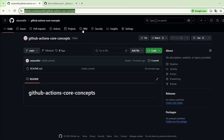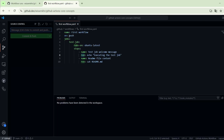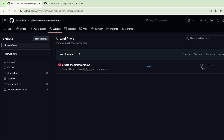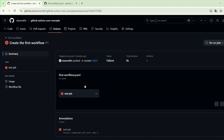If we go back and go to the Actions tab, here we see the workflow that we have created. It is called first workflow, as we specified in the workflow configuration file, and here we find more details about the workflow. Here is the commit that triggered the workflow. We can see the state of the workflow — it is failed — and here we find the duration of the workflow execution. It took 8 seconds. If we click on the test job, we see again the state is failed and the total duration was 8 seconds.